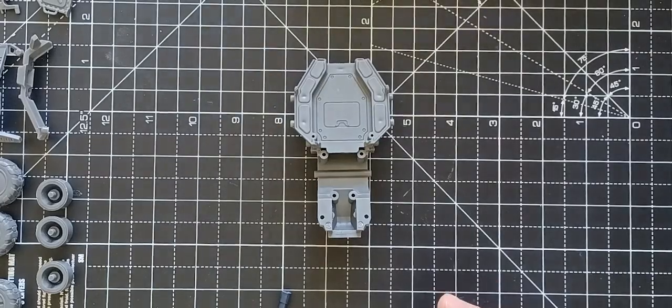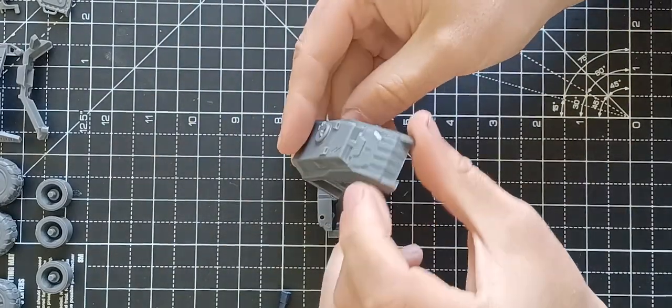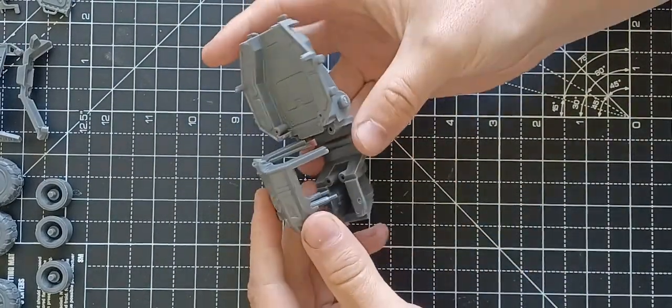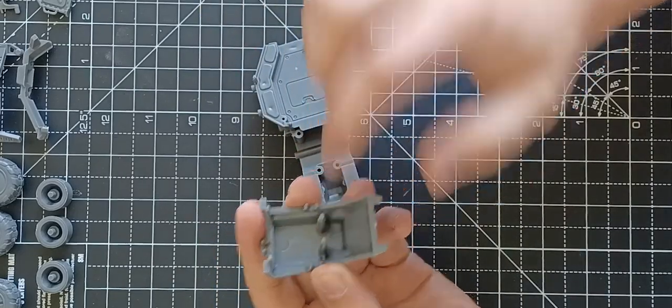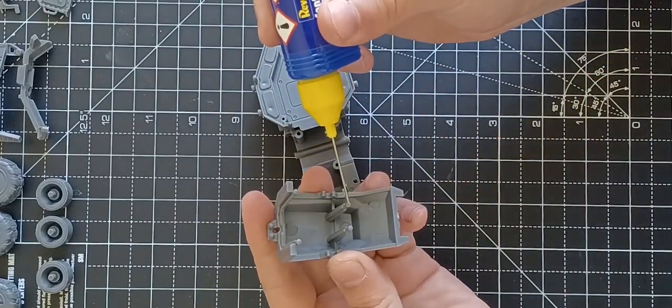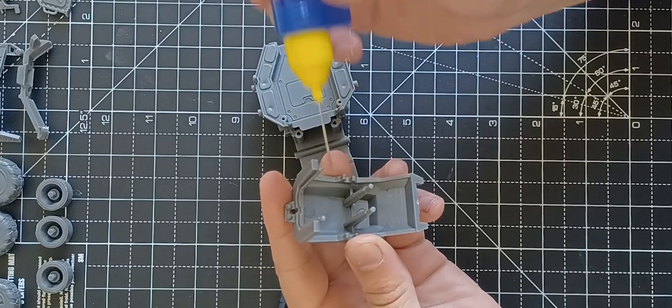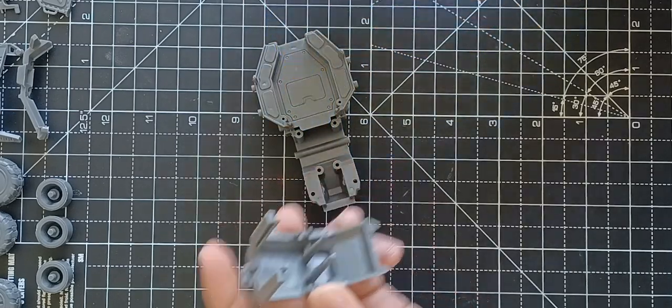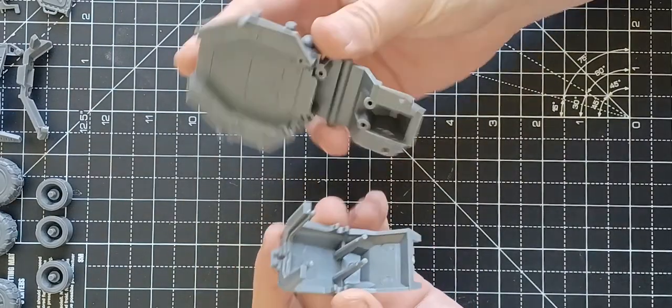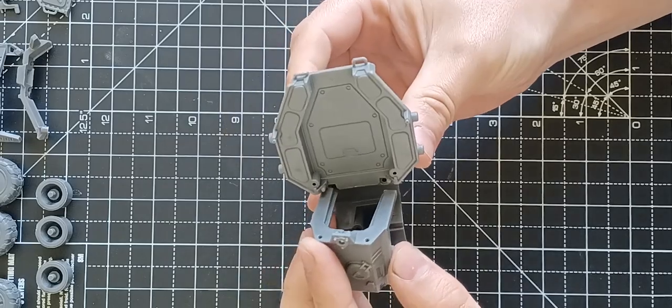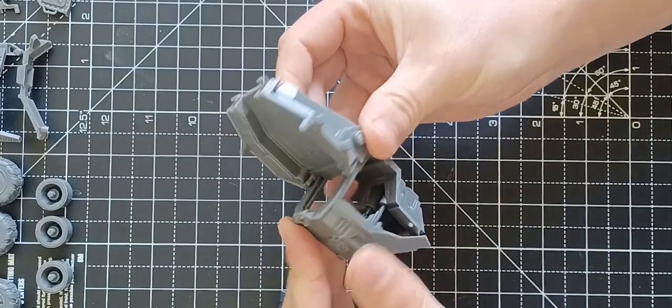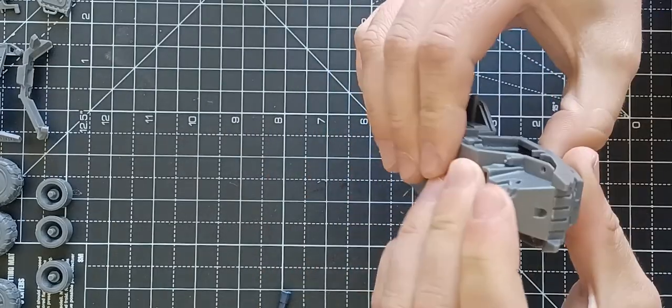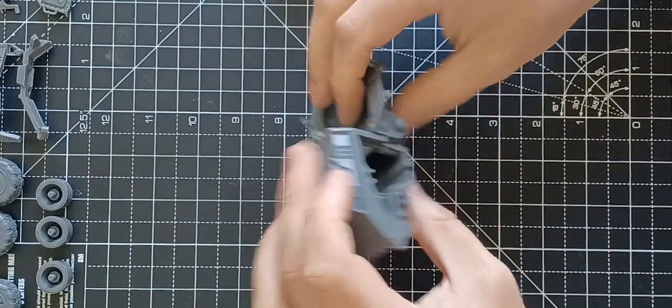And then we take the front compartment, this cockpit, and these have got these little pegs that just slot into these holes here. There we go.